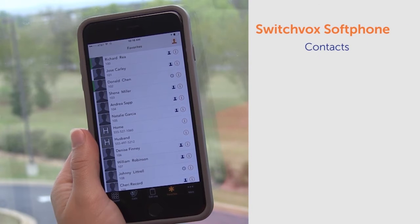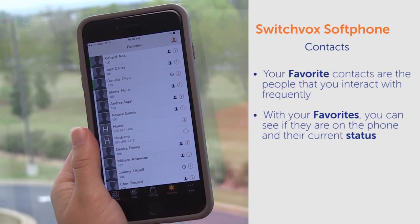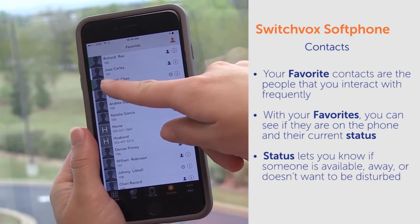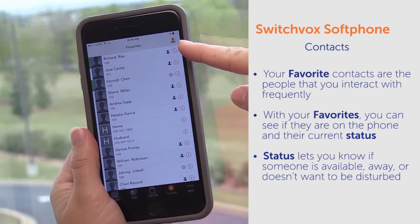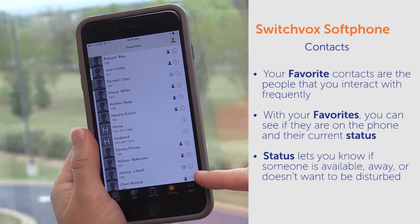Next we have contacts. Your favorite contacts are the people that you interact with frequently. With your favorites, you can see if they are on the phone and their current status. Status lets you know if someone is available, away, or doesn't want to be disturbed.